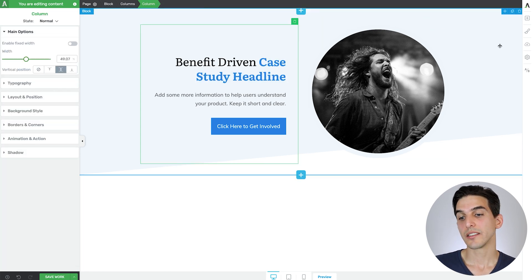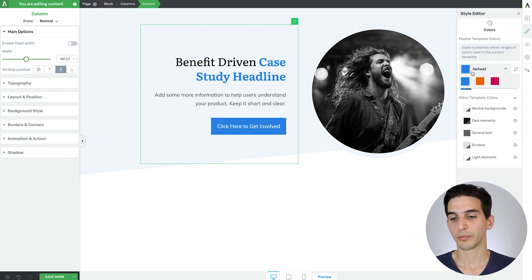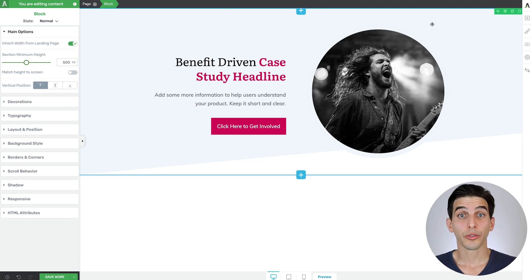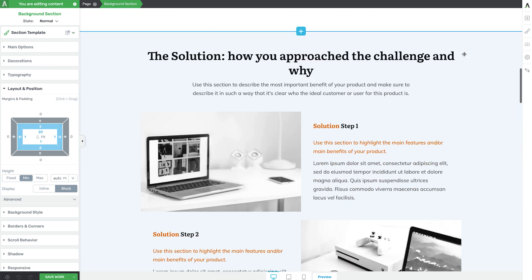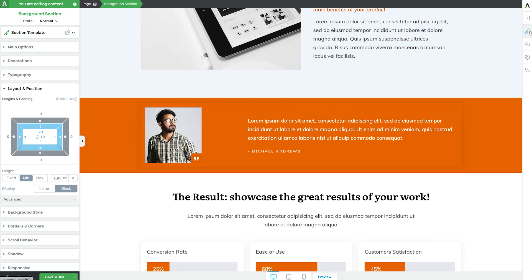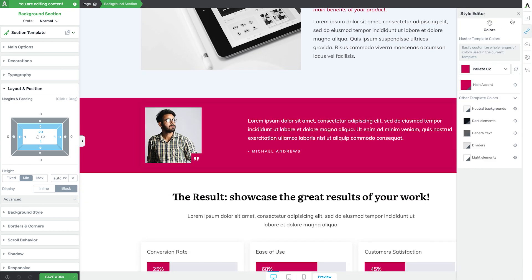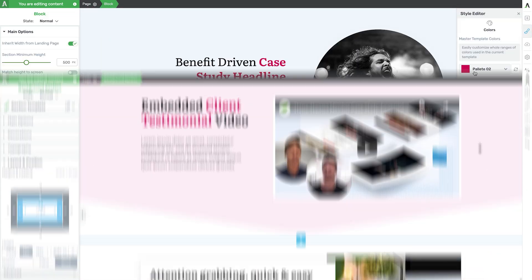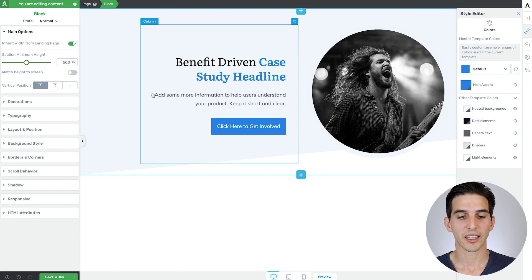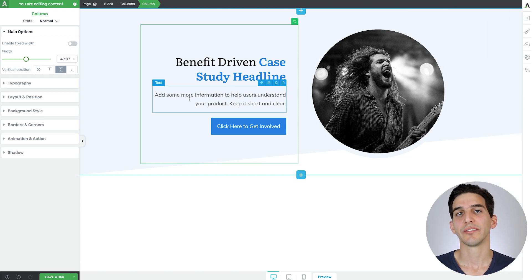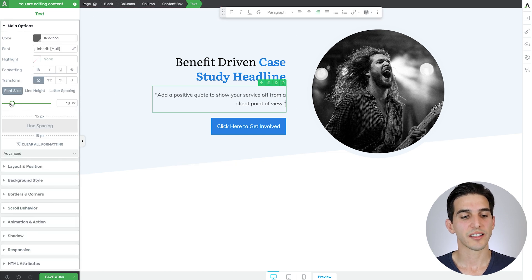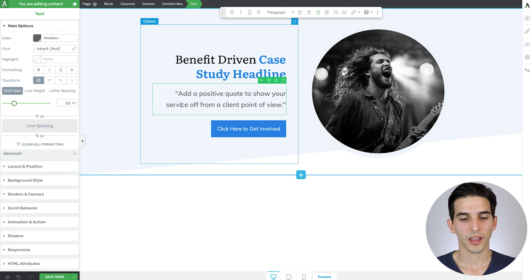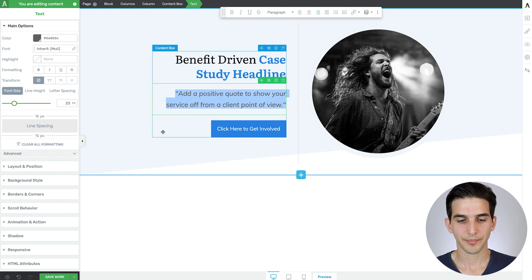I can even do some cool things like highlight text and assign it my brand color. Let's bold it too to make it stand out. And this is pretty cool because if I ever change my thrive theme builder brand color, then it will automatically update. As we go through building this template, you're going to see that all of our page block designs have these global colors assigned. So these color changes will apply throughout the entire landing page. But for now, let's go back to our blue brand color and continue.